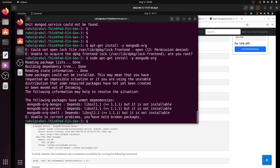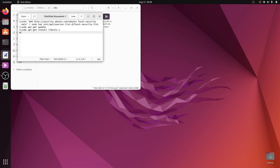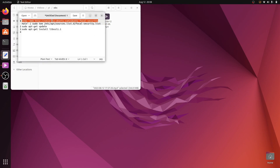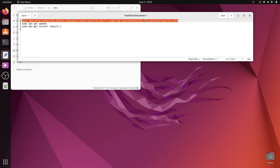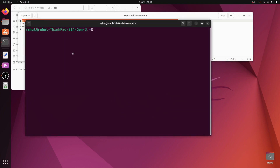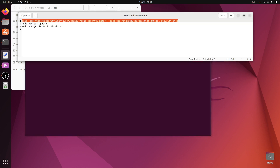I found a video with the solution for this libssl error. Copy the fix commands and paste them into the terminal. Here I copy this command and paste it, then enter the sudo password.